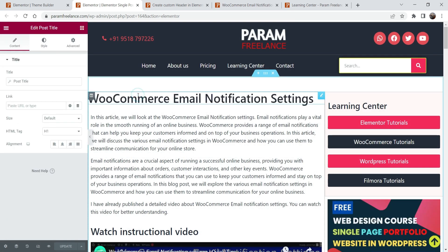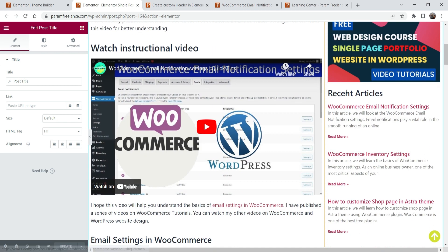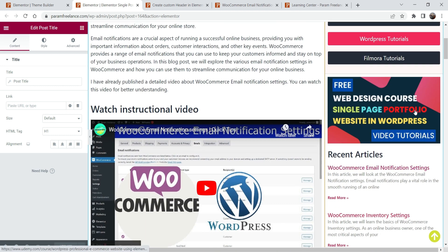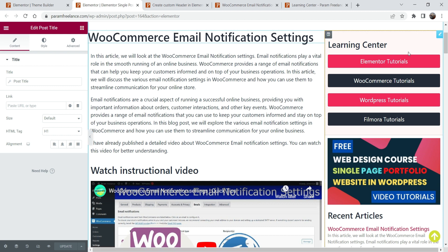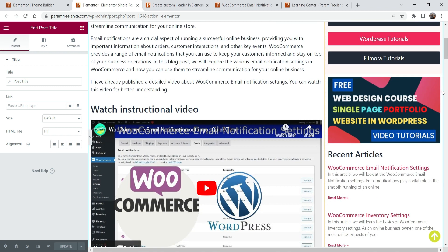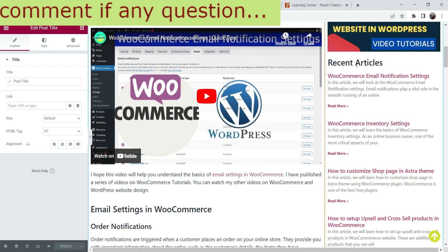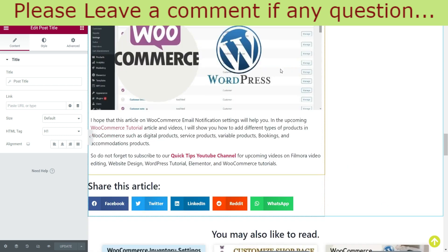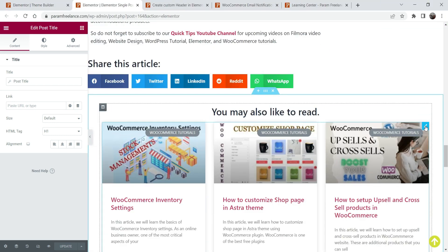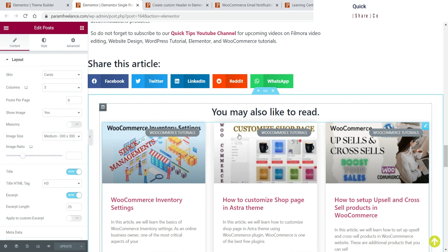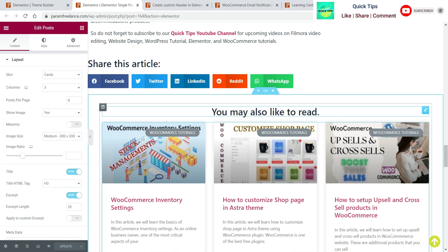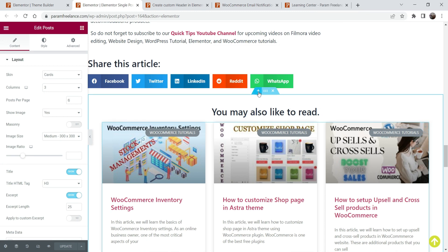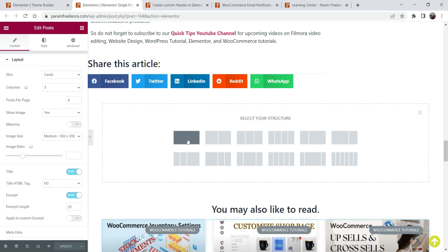Here you will see the title of the post and this is the right sidebar. I have already published a video on how to create the right sidebar — I'll give you the link in the description box if you want to create a right sidebar in Elementor. And here at the bottom we have this related post section.